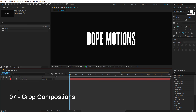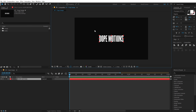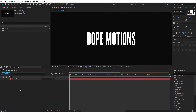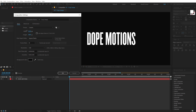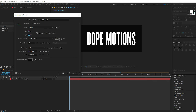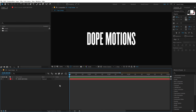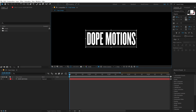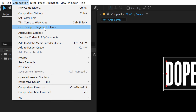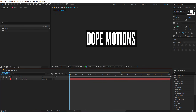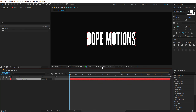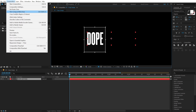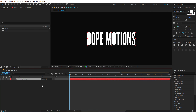The next tip is cropping comps. If I have a simple text and want to change the composition size to match it, instead of hitting Ctrl+K and manually figuring out dimensions, I can select the Region of Interest icon and draw a region around the text. Then go into Composition and click 'Crop Comp to Region of Interest' — your composition size changes to exactly that region. You can adjust the selection and redo it anytime.